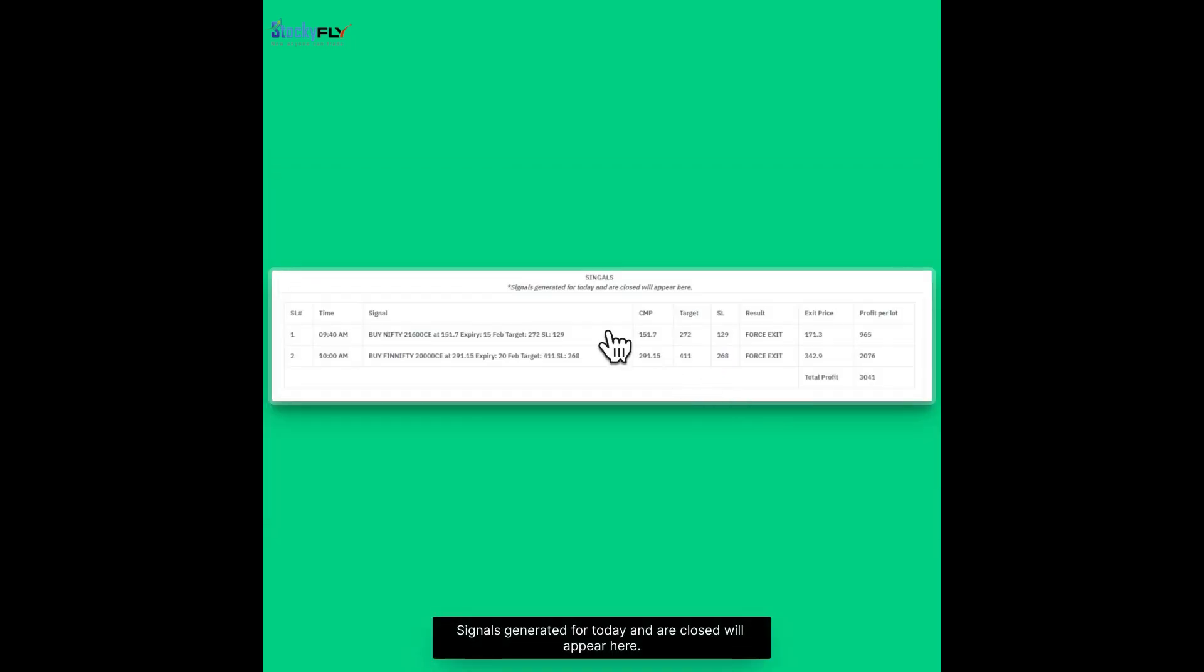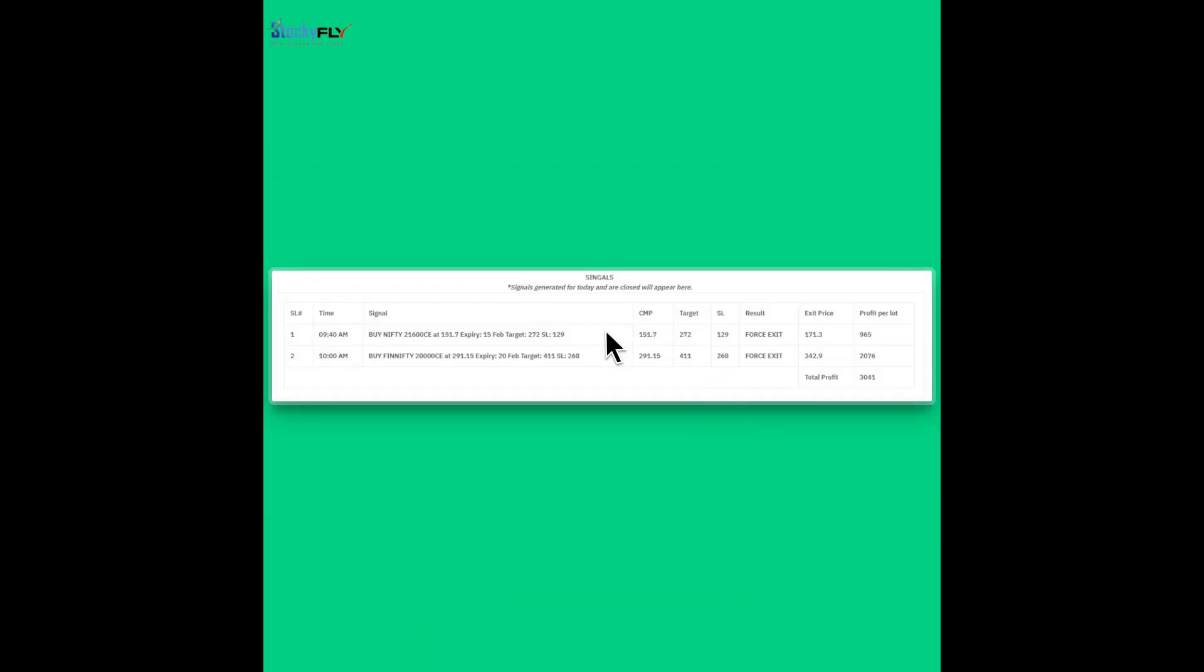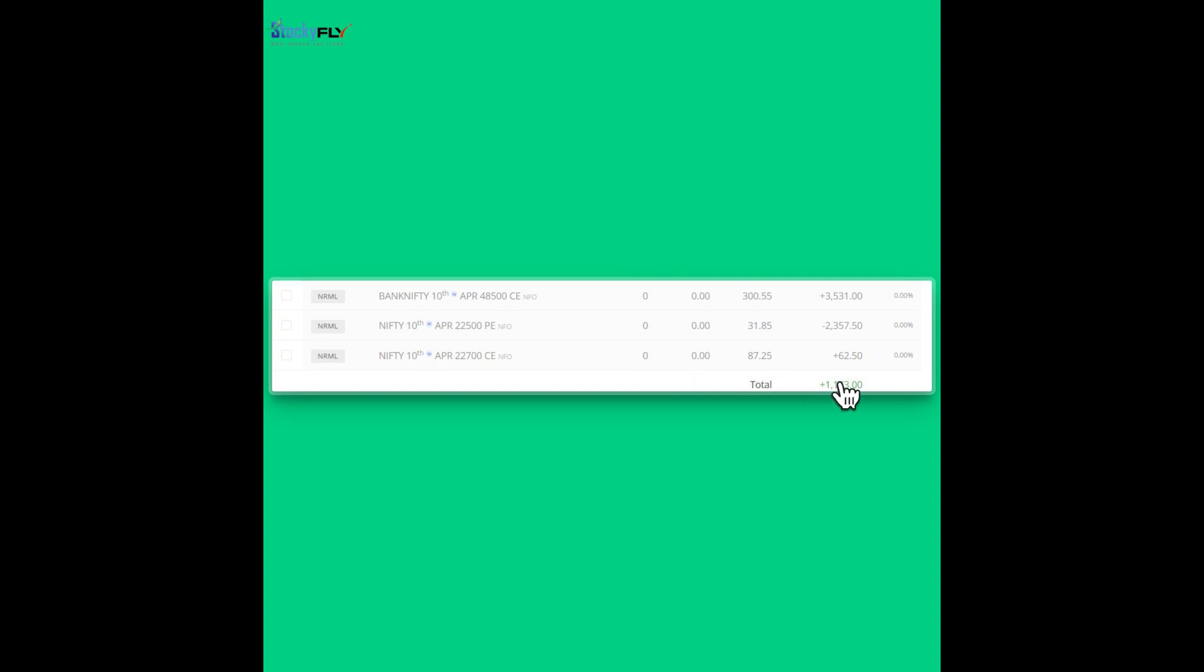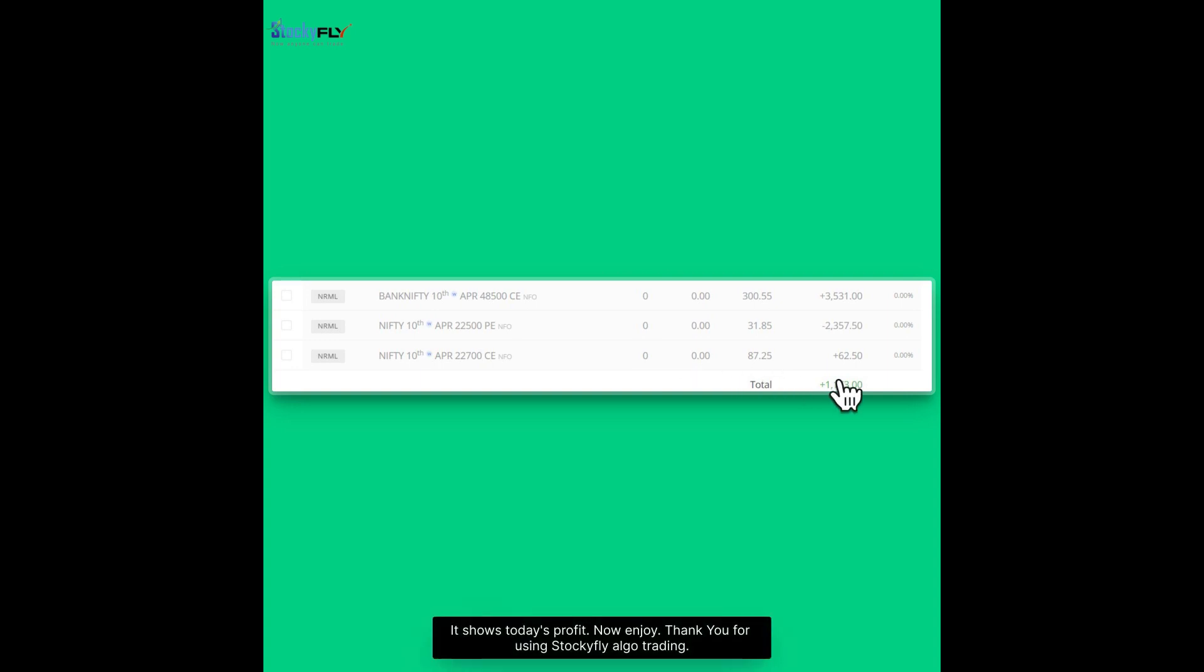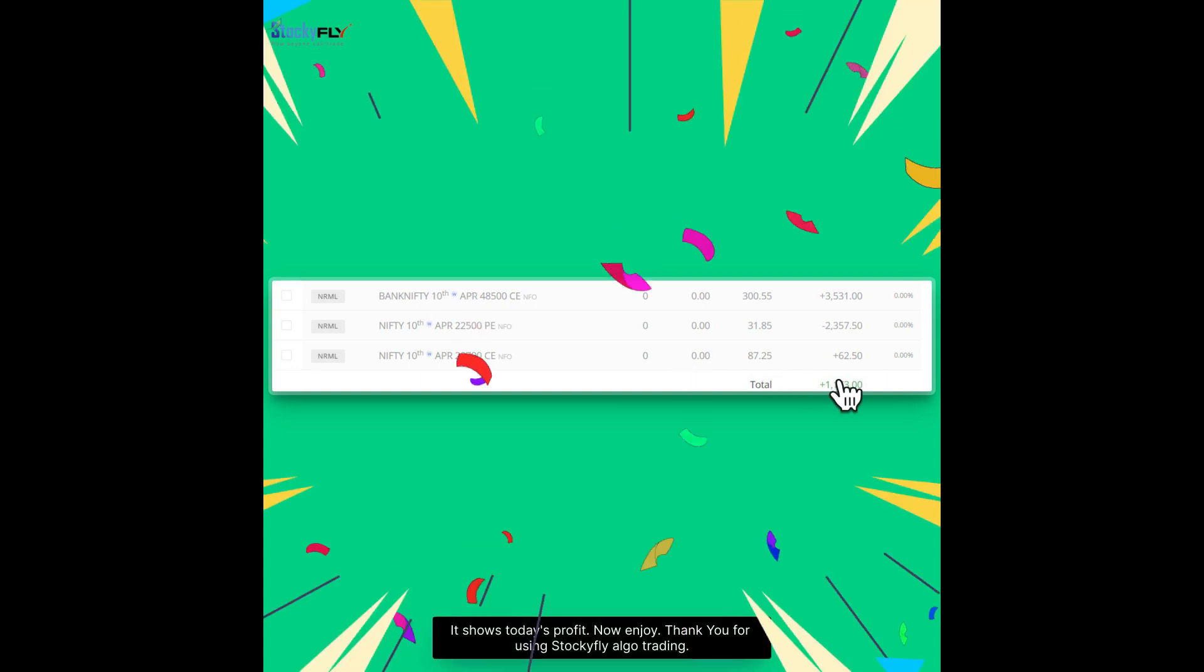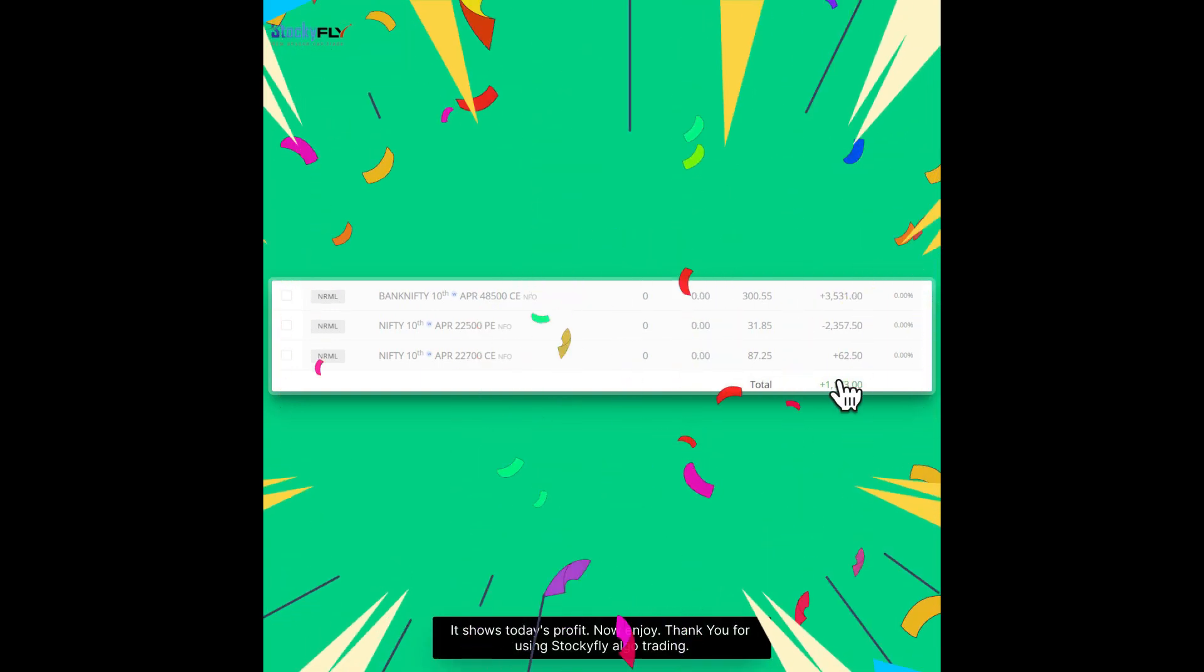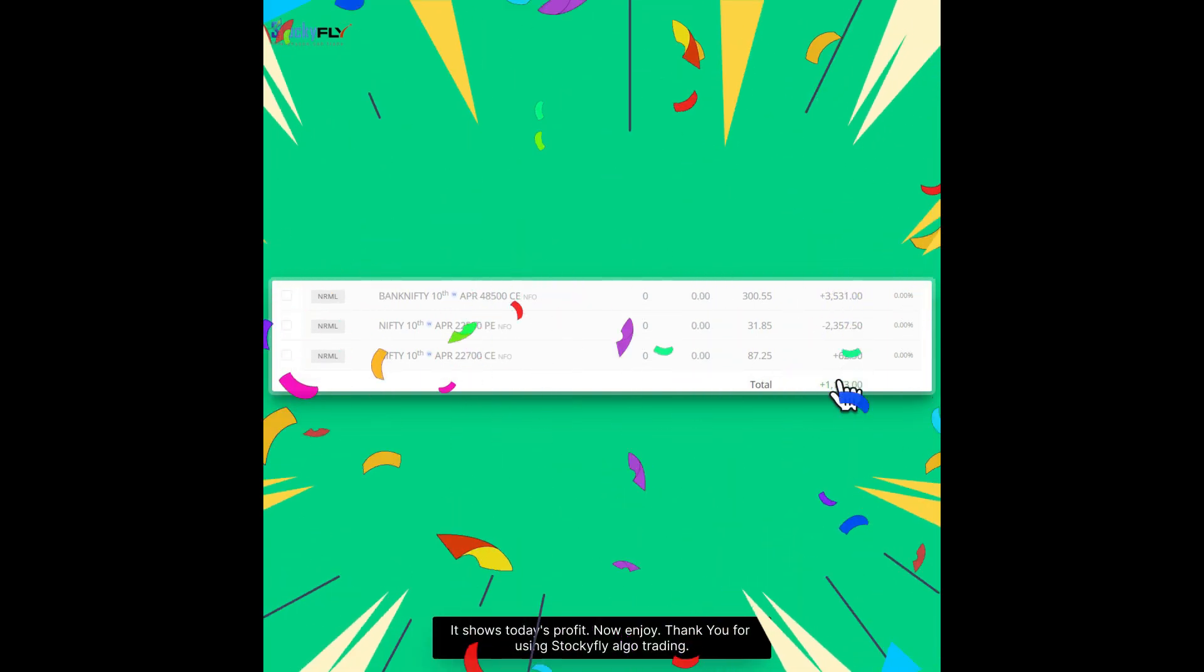Signals generated for today and are closed will appear here. It shows today's profit. Now enjoy. Thank you for using StockiFly Algo trading.